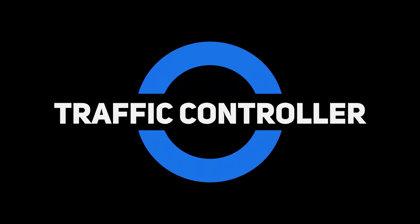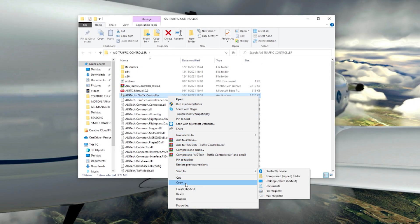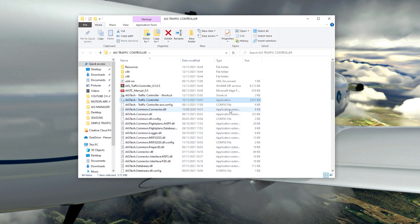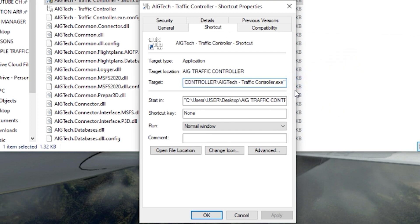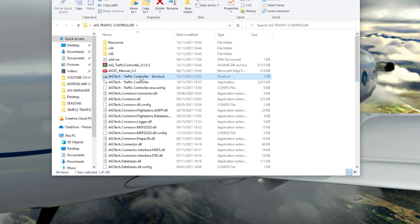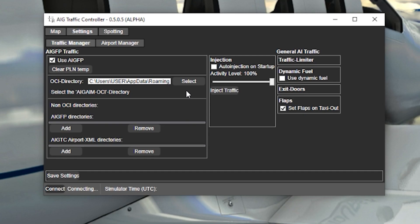We can now move on to the next tool. Now that we have all the flight plans and liveries ready, we'll use the Traffic Controller to inject this into the sim. First, right-click on the AIG Traffic Controller exe file and create a shortcut. Next, right-click on the shortcut and add '-MSFS20' as the parameter in the target box — there is a PDF tutorial in the traffic controller folder if you want to refer to that. The reason we're typing this into the target box is so it directs the Traffic Controller directly to the sim. Click Apply and OK. Now start the Traffic Controller program using that shortcut. Click Yes to open the exe file. Once it's open, check the box that uses AIGFP, then locate the folder called 'AI-traffic-OCI-beta' in your community folder. Make sure this directory points to that exact folder, not the community folder itself. Lastly, click Save Settings.